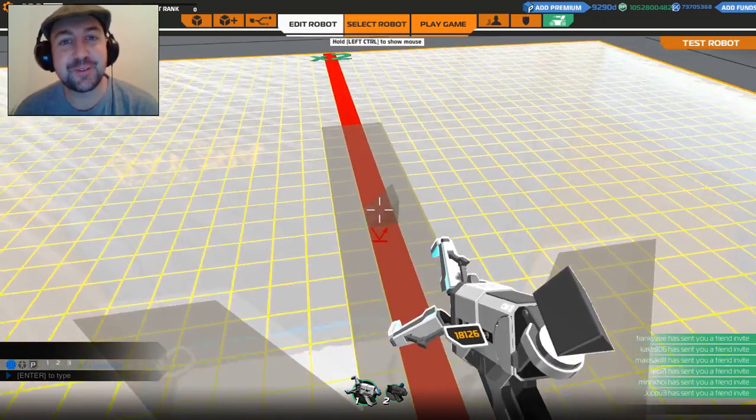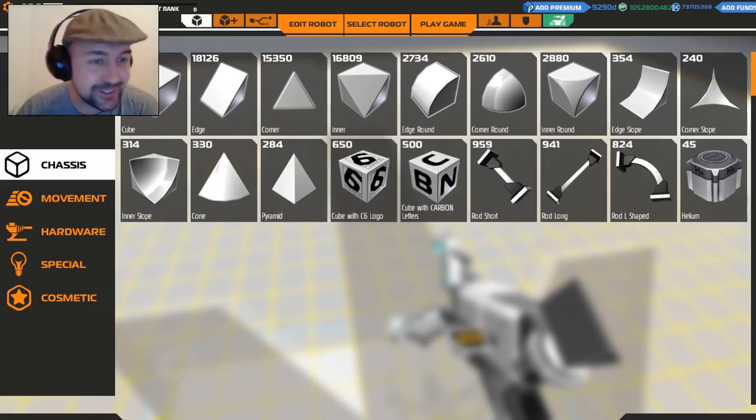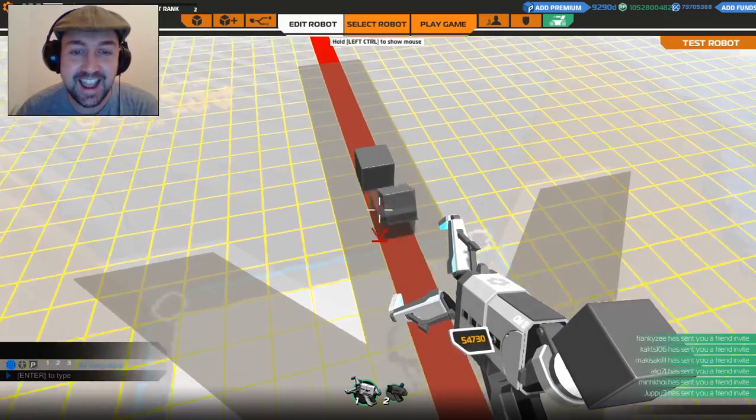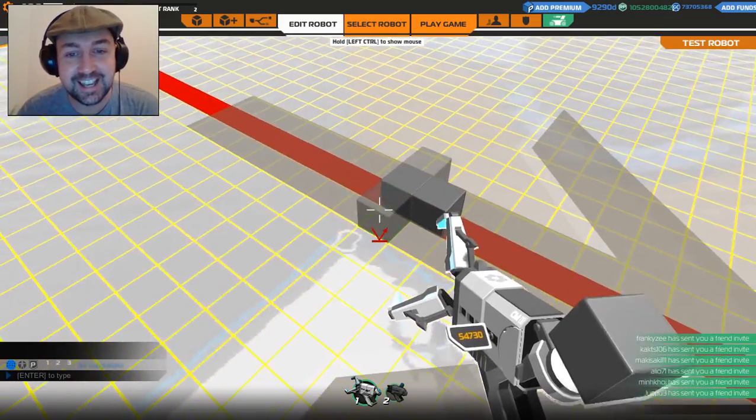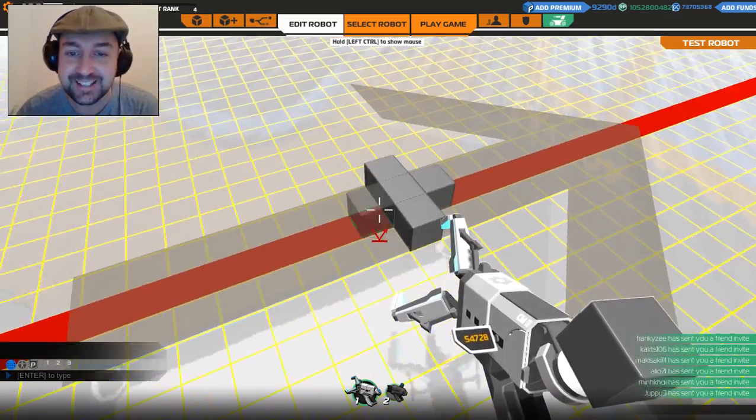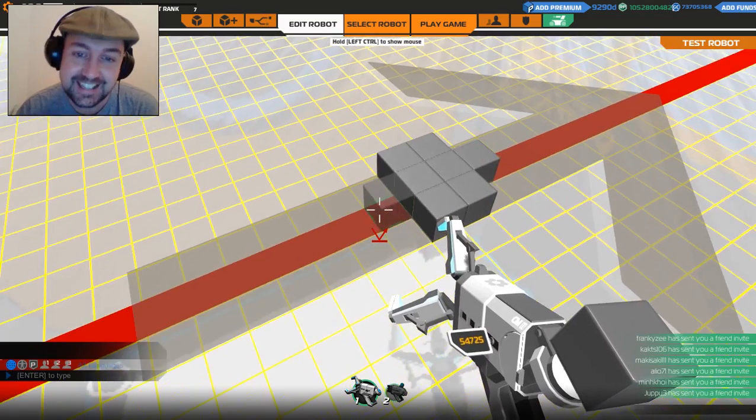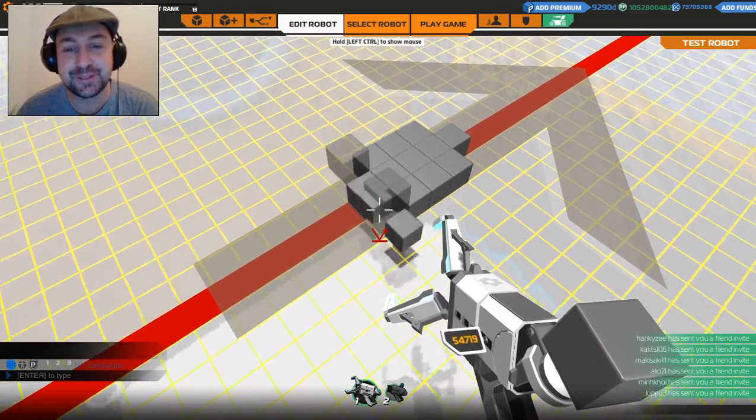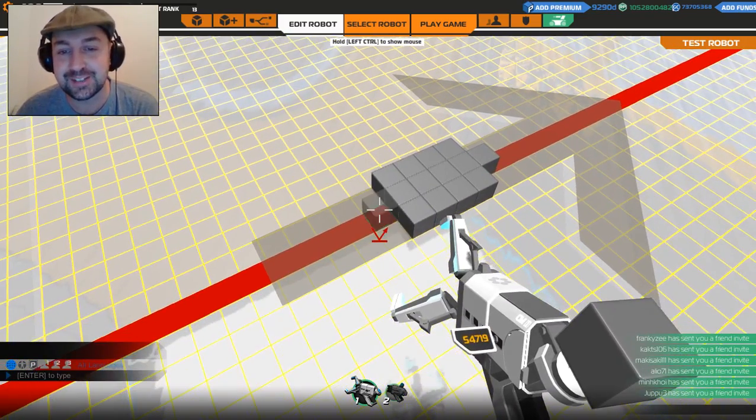Guten tag, bonjour, ola, moi moi, g'day, howdy, selamat datang, samadhi. It's me, Table, and welcome to an episode of Robocraft.